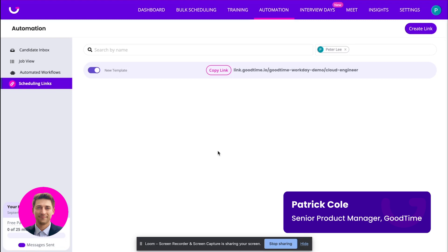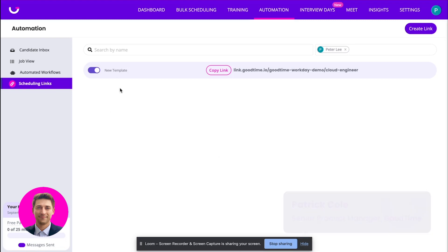Hi everyone. I wanted to walk you through our scheduling link product that is integrated with your ATS, which allows you to create these static links that will sync back to your ATS or even create a candidate and application if you wanted to.